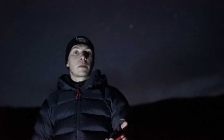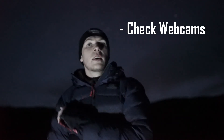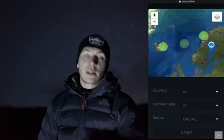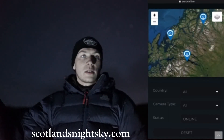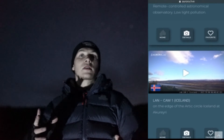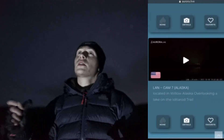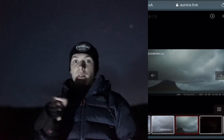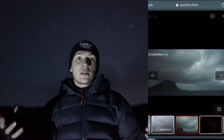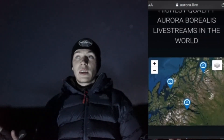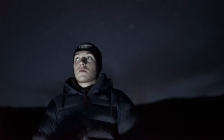A big shoutout to aurora.live - I'm a subscriber to them. They're a chain of aurora webcams which I link on my website scotlandsnightsky.com. They have probably the best online system to see the northern lights live, with webcams all over Norway, Finland, Sweden, Canada, America, and Iceland. You can just log on to aurora.live and see the northern lights whenever. They're brilliant HD quality - I sometimes just watch the aurora live on my phone.